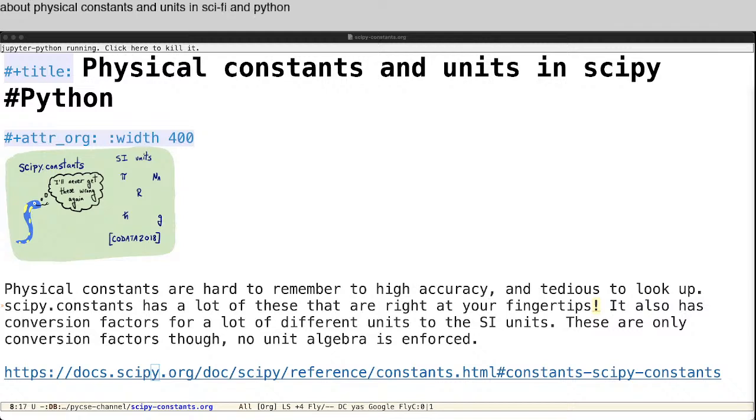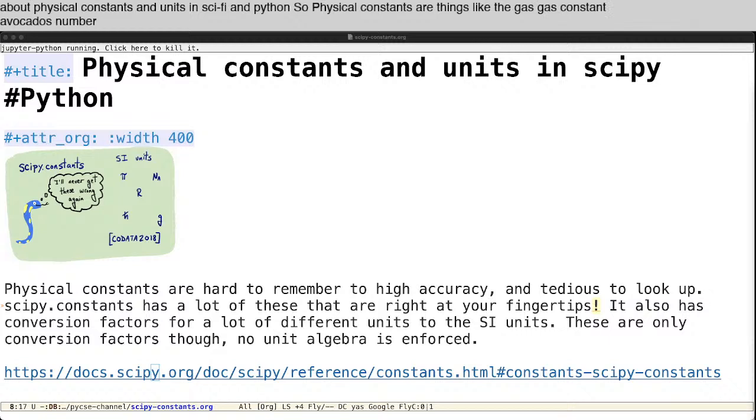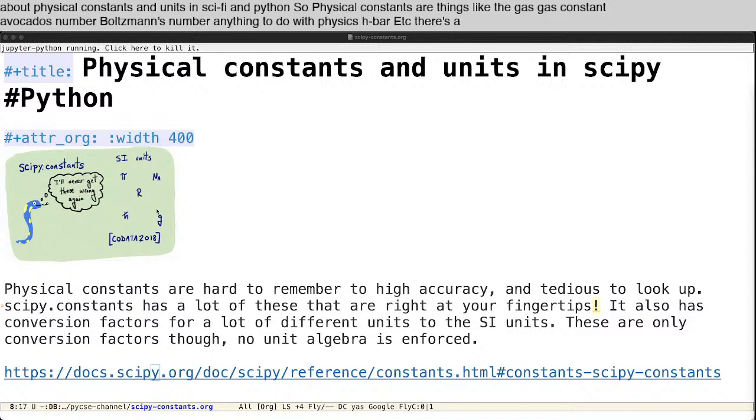So physical constants are things like the gas constant, Avogadro's number, Boltzmann's number, anything to do in physics, h-bar, etc. There's a couple of them listed over here.